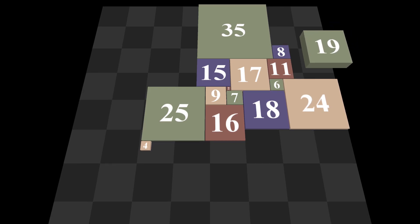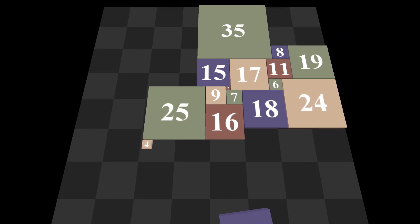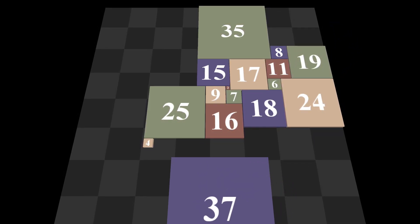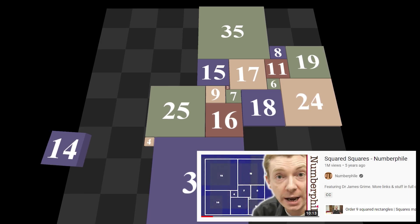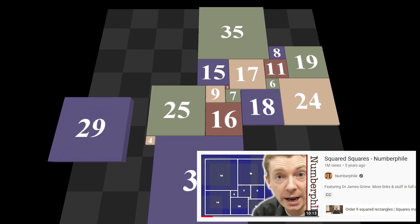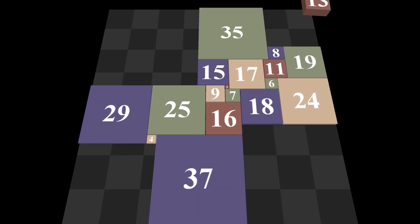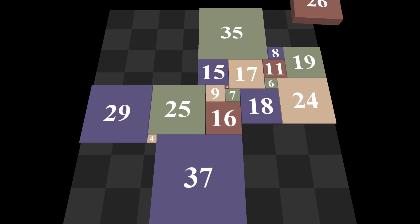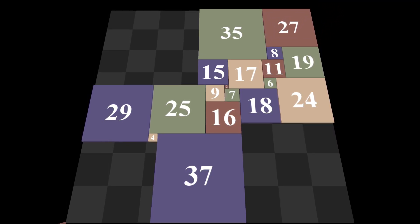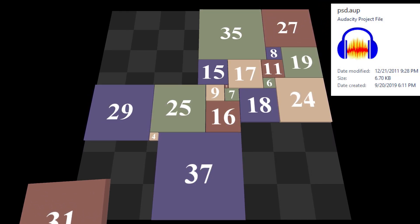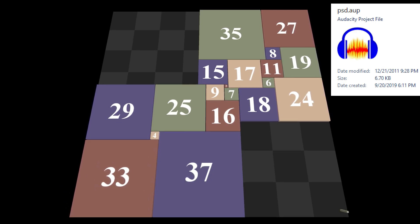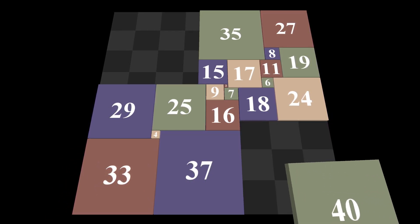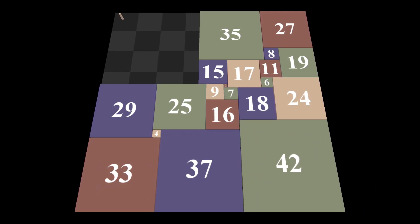But returning to the topic of squared squares, the amazing YouTube channel Numberphile already made a video about squared squares in 2017. So why am I revisiting it here? Well, I was searching through my old hard drives when I found this half-finished audio file from 2011, where I contemplated a variation of this exact math problem.